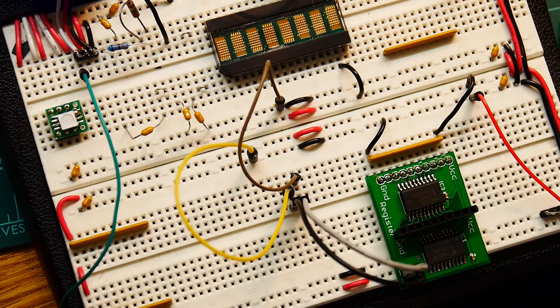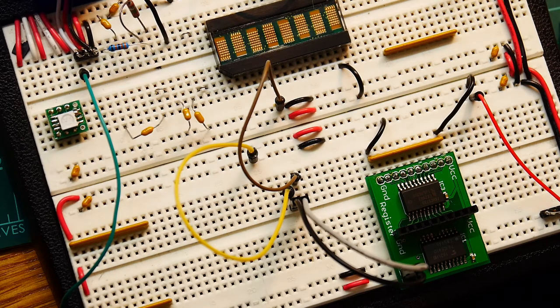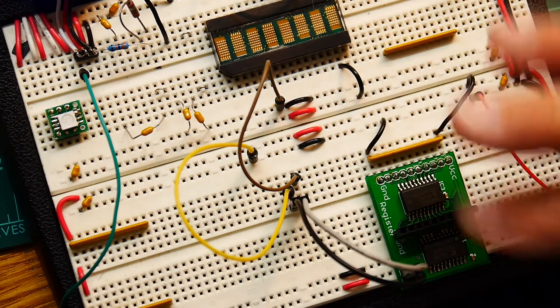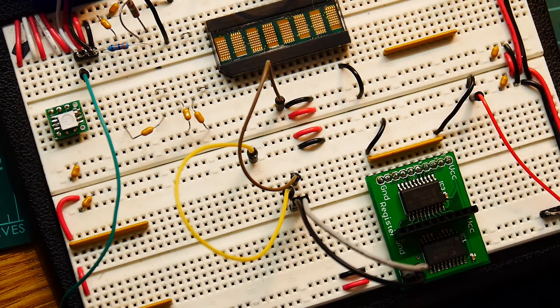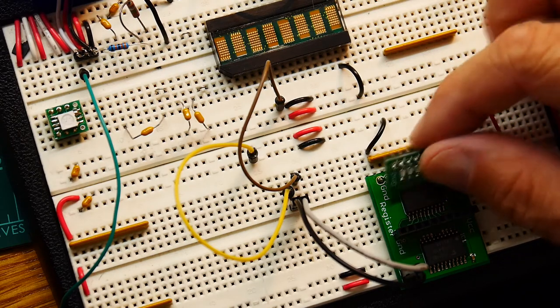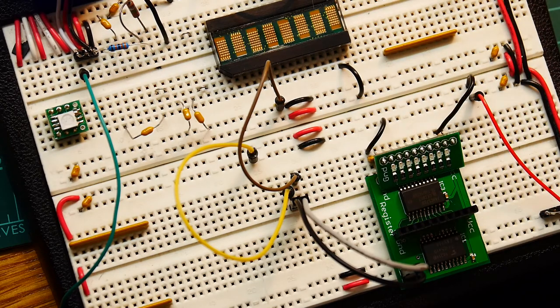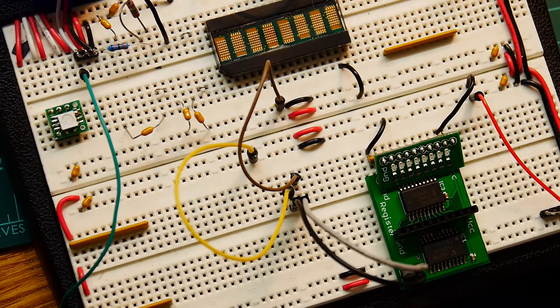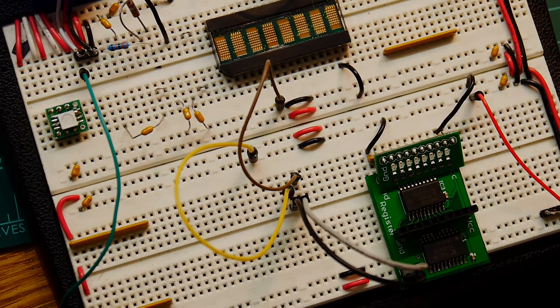The program counter we can probably wire up here somehow and just use one of the indicators and see if it's actually counting or not.